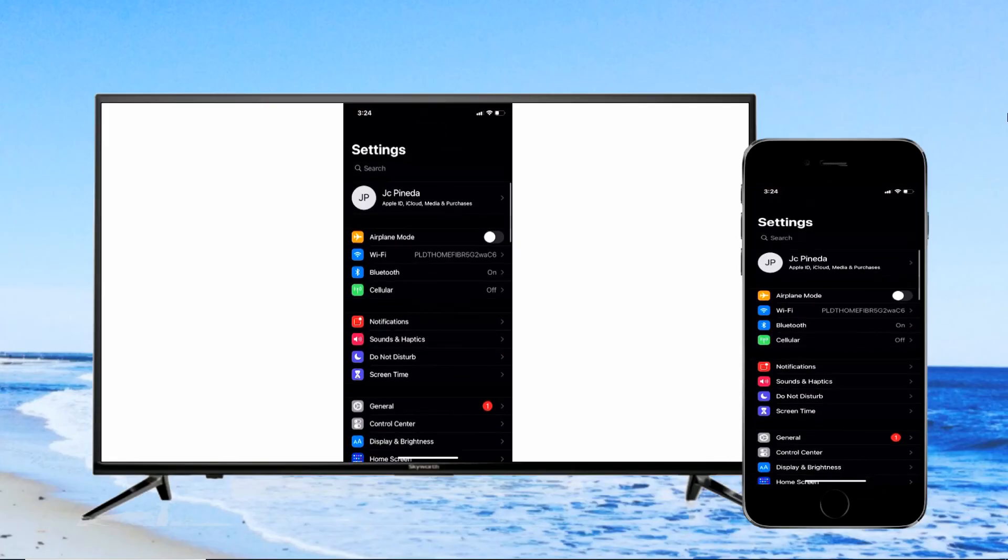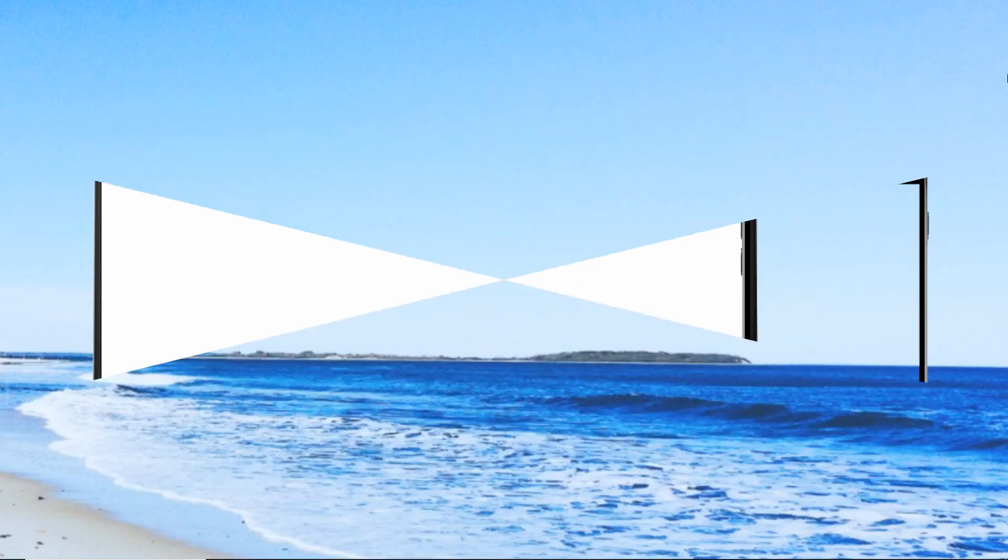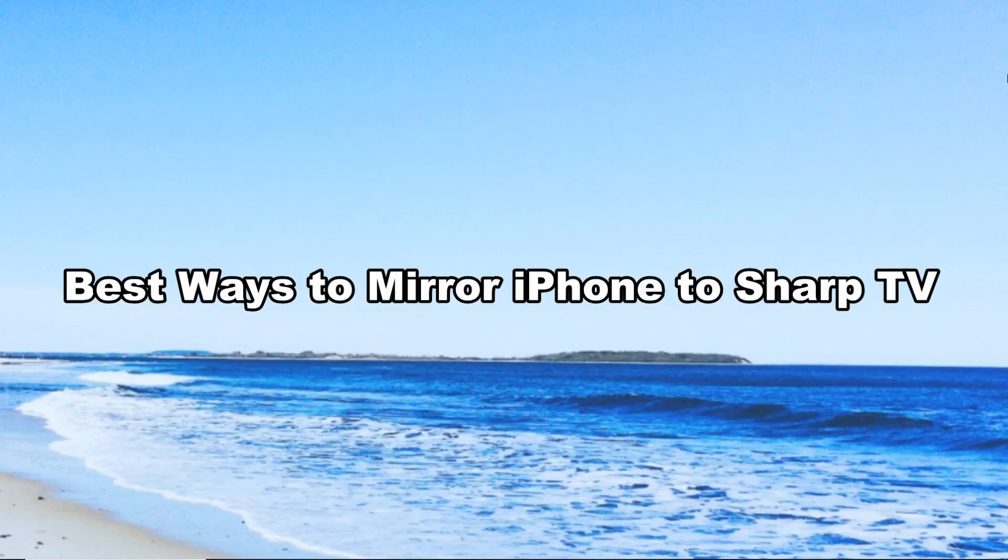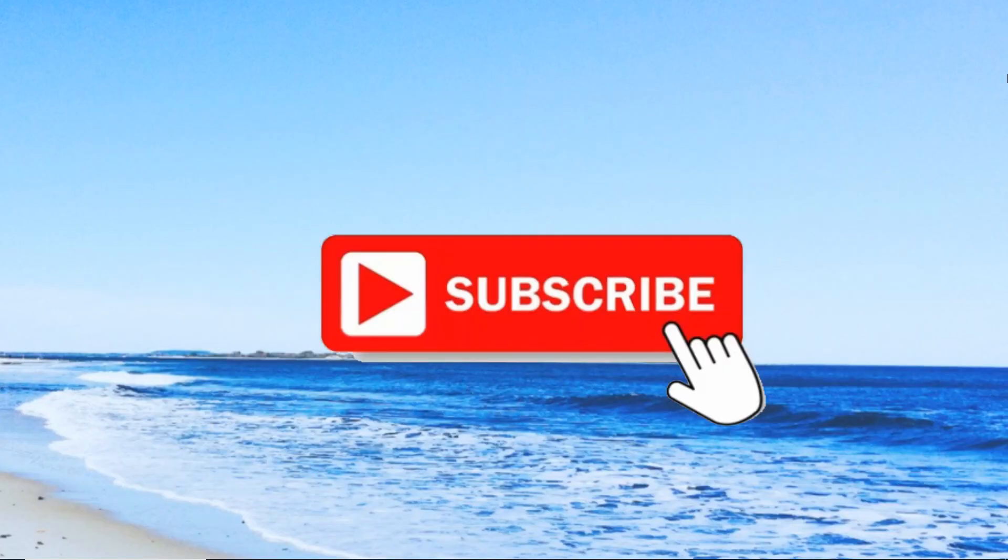Best ways to mirror iPhone to Sharp TV. For more videos, just hit the subscribe button. Thank you for watching.